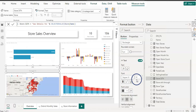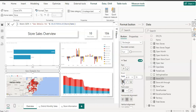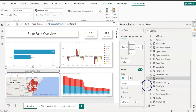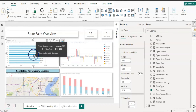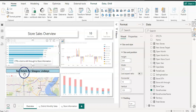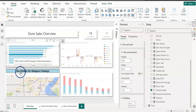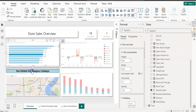As soon as you apply it, you can see the caption now reads "See detail for..." in the button. You can change the font color — let's make it black. When you select a store, the caption updates dynamically, showing the store name in the button text, for example "See details for Glasgow Lindsay".